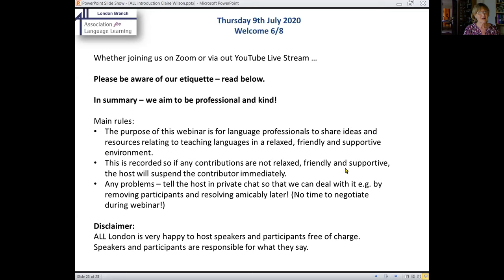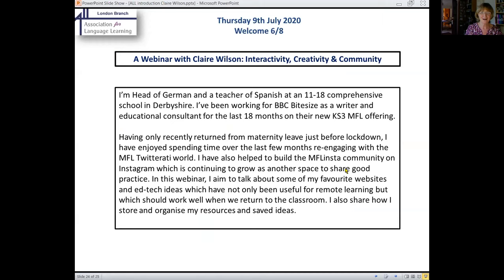Please be aware of our etiquette throughout. As this is being recorded, we are professional, we are kind, and ALL London is happy to host speakers and participants free of charge. You are all responsible for what you say. Over now to Joe to introduce our speaker tonight.